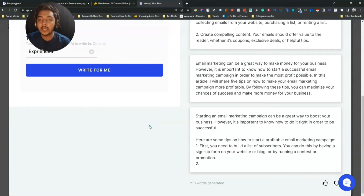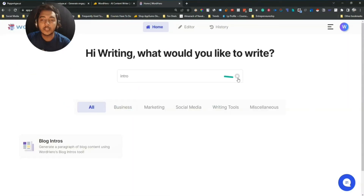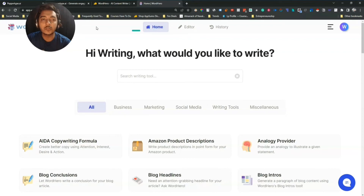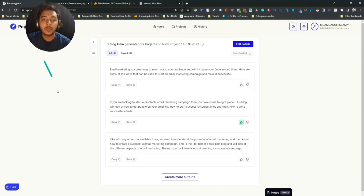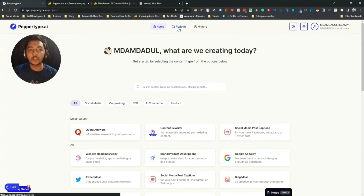I hope you get an idea about their short form output quality. Now I will generate long form output and show you how good the long form editor of WordHero AI and PaperType AI is. To create long form content on PaperType AI, you have to go to the Project section.